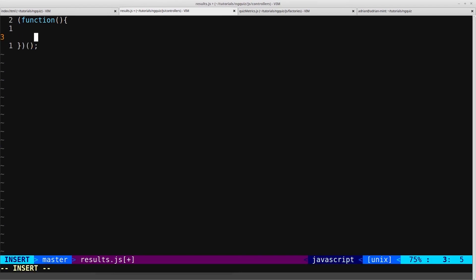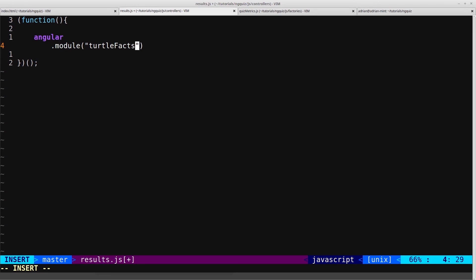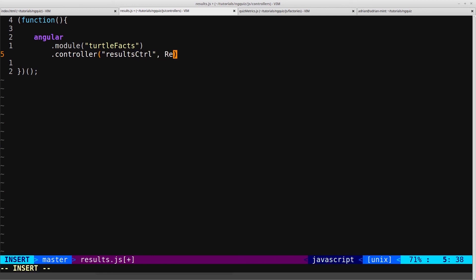We'll start it out in the same way that we've done all of the rest of our controllers, with our immediately invoking function expression. And then we'll call Angular.module, and we want to fetch the turtleFactsModule, .controller, resultsctrl, and we'll call resultscontroller.